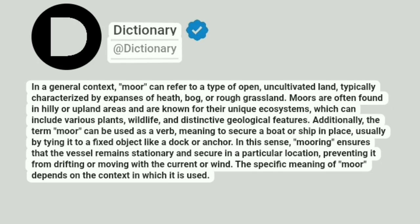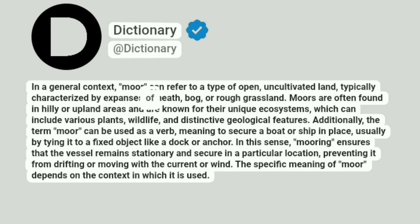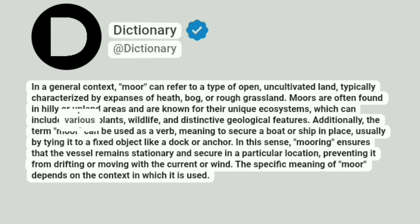Dictionary. A dictionary. In the general context, moor can refer to a type of open, uncultivated land, typically characterized by expanses of heath, bog, or rough grassland. Moors are often found in hilly or upland areas and are known for their unique ecosystems, which can include various plants, wildlife, and distinctive geological features.